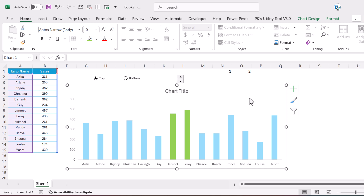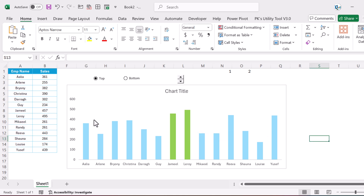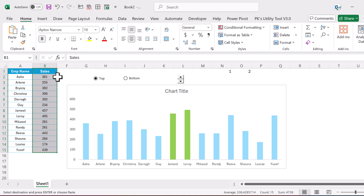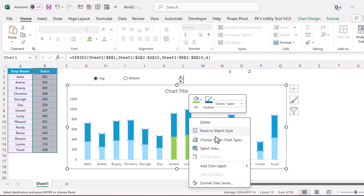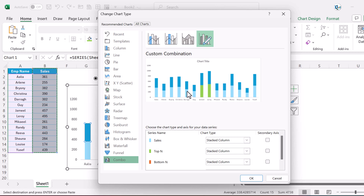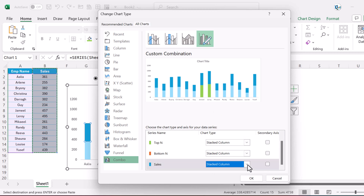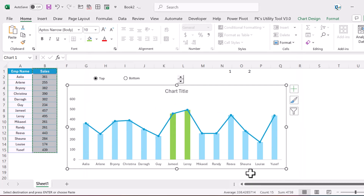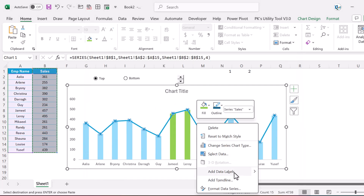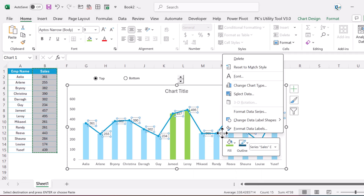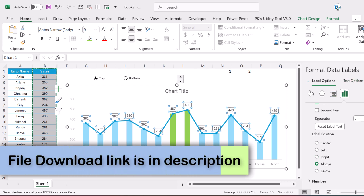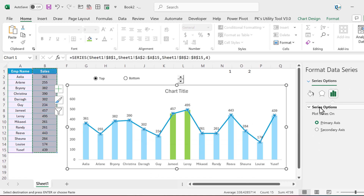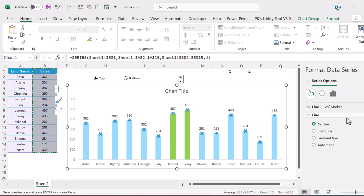To show data labels on top, copy the combined cells column, select the chart, and paste. Right-click the new series, go to Change Series Chart Type, and for the last series select Line with Markers. Click OK. Select the line chart, right-click, add data labels, then right-click the labels, go to Format Data Labels, and set position to Above. Select the line again, set Fill and Line to No Line, and set Marker Option to None.